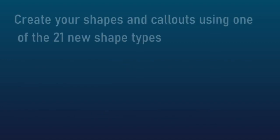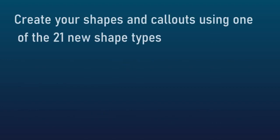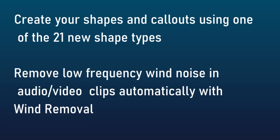Another change is you can create shapes and callouts using one of the 21 new shape types. You can also now remove low frequency wind noise in audio video clips automatically with a wind removal tool. That's a very difficult task. It'll be interesting to see how well they accomplished that in the new version.